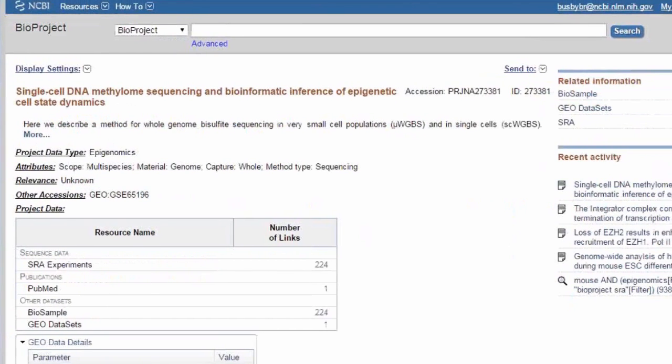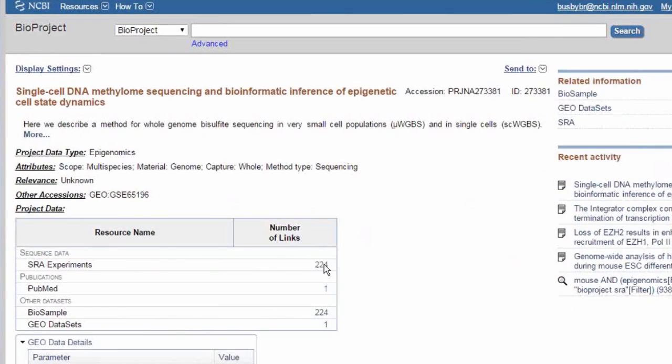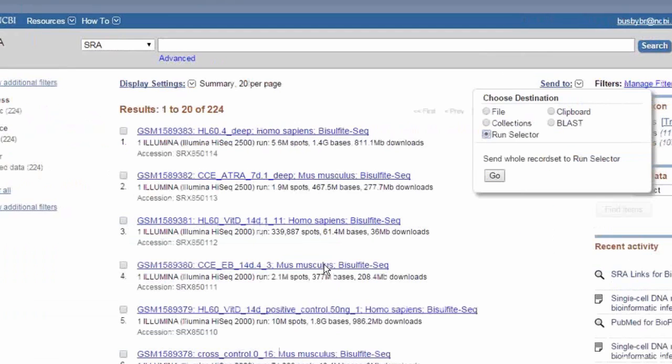Note that this is an active link. We can go there. And then once we get to SRA, we can send those to something called the Run Selector from the Send To button.